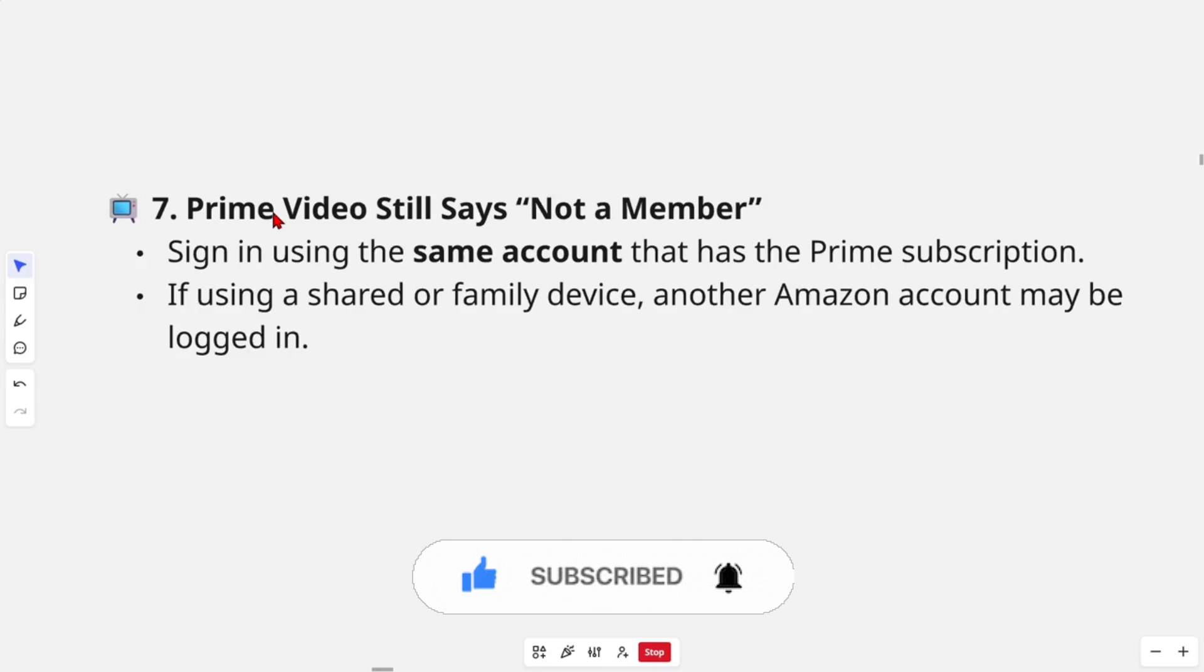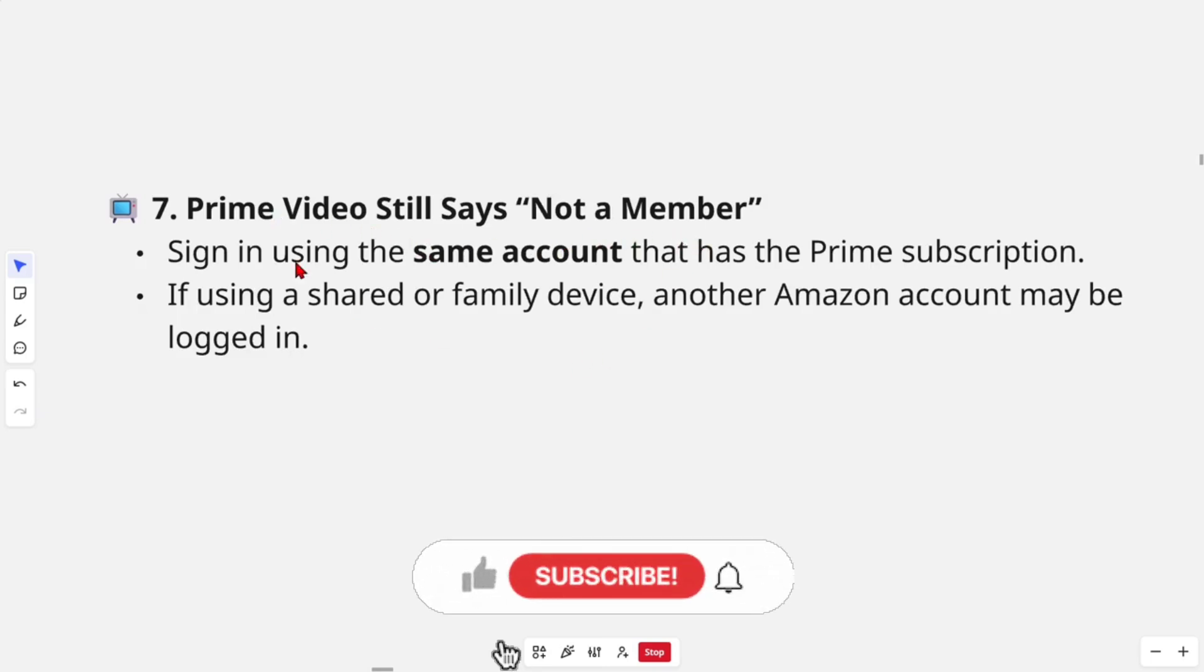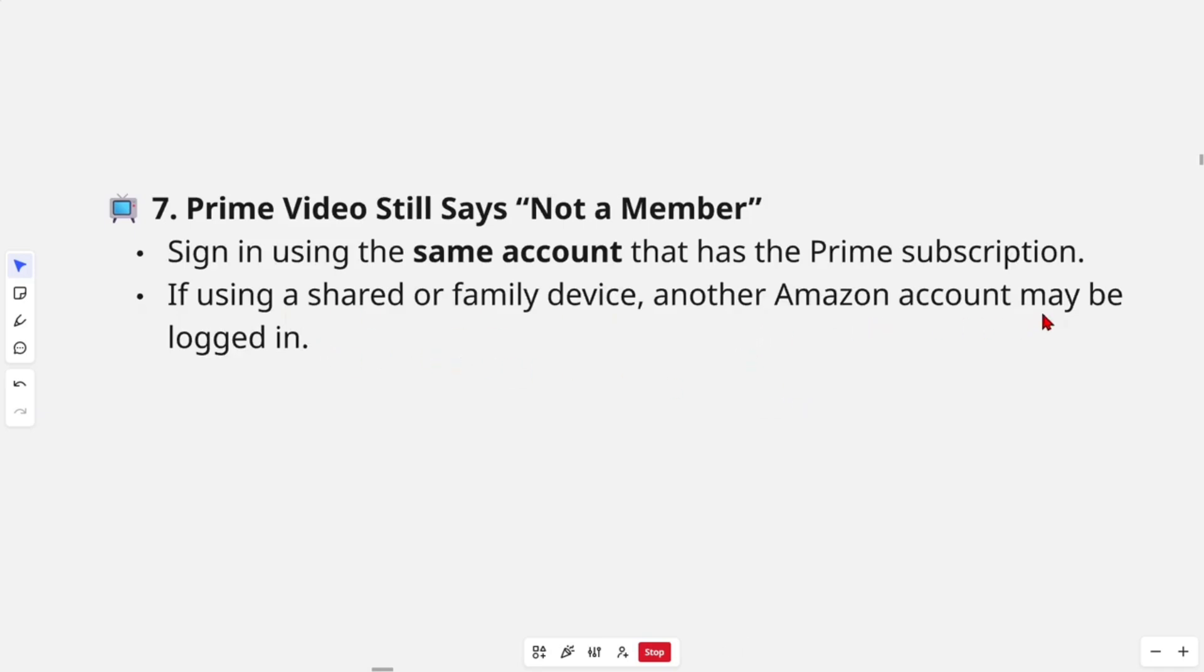Fix number seven: Prime Video still says not a member. Sign in using the same account that has the Prime subscription. If using a shared or family device, another Amazon account may be logged in.